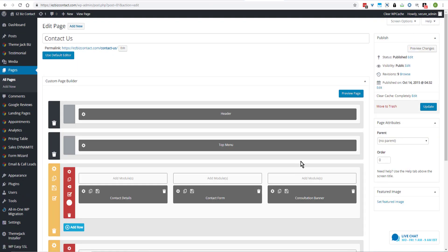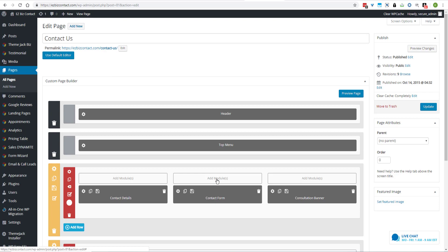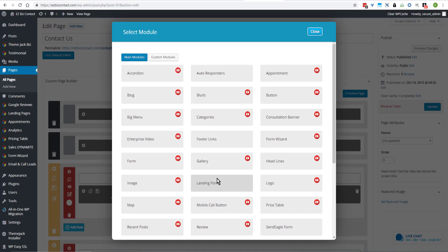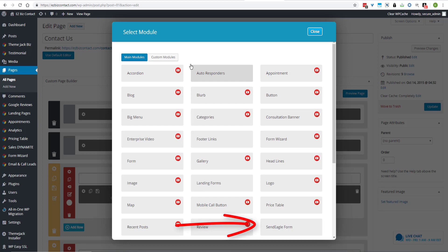Decide where you want to add your module. I'm going to change out the contact form for the SendEagle form. So I'll click on Add Module. I always add something and save it and check out what it looks like before I delete anything. So we'll add the SendEagle form.